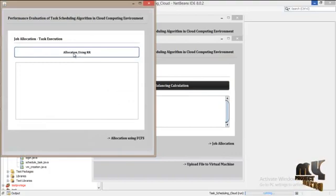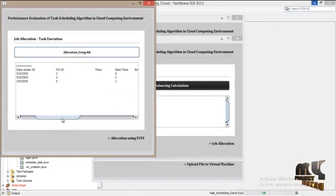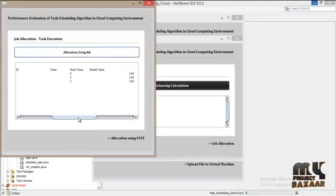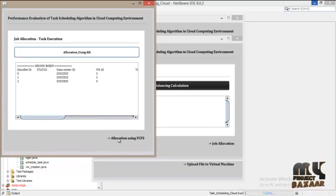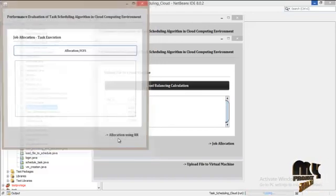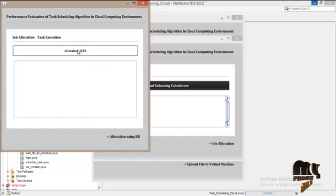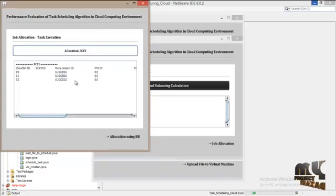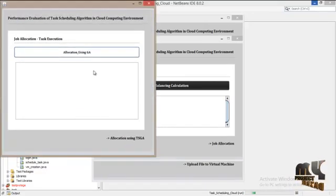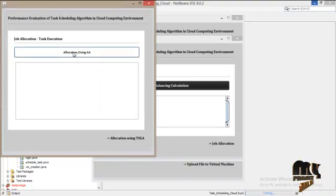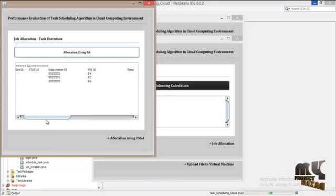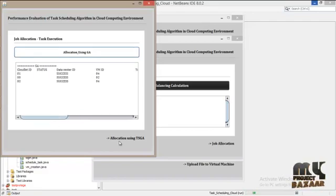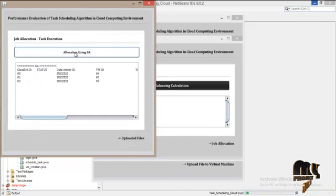First one is allocation using round robin. The second one is allocation using FCFS, first come first serve. Next one is allocation using GA, genetic algorithm. The next one is allocation using TSGA.